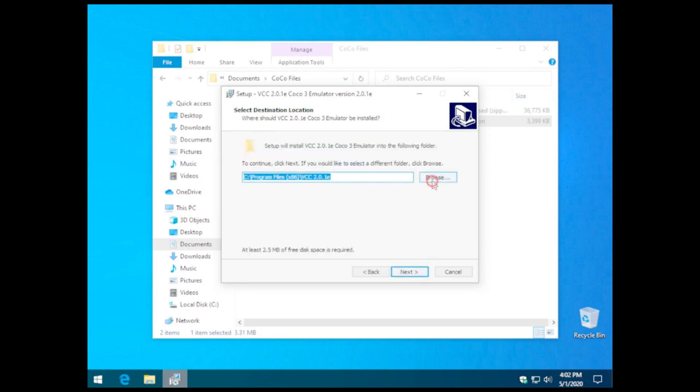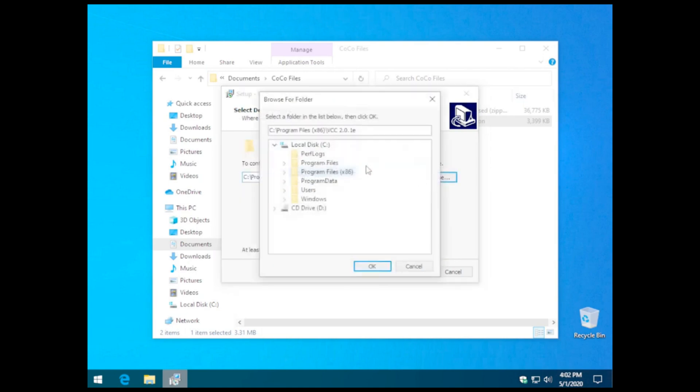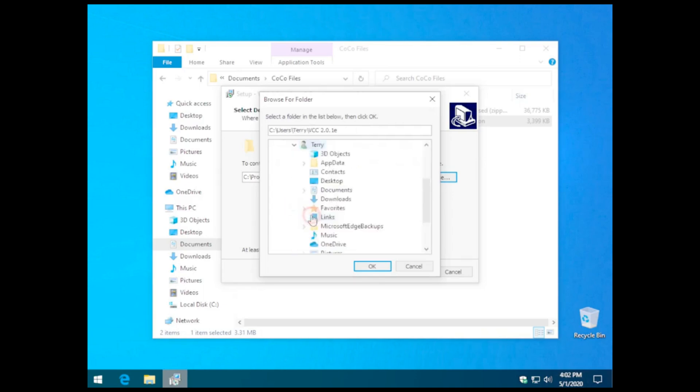Now, for backup reasons, I like to install anything Cocoa in my Cocoa Files directory, so I'm just going to move the install location to that directory here.